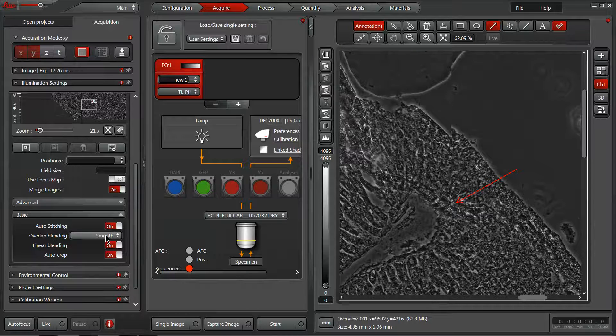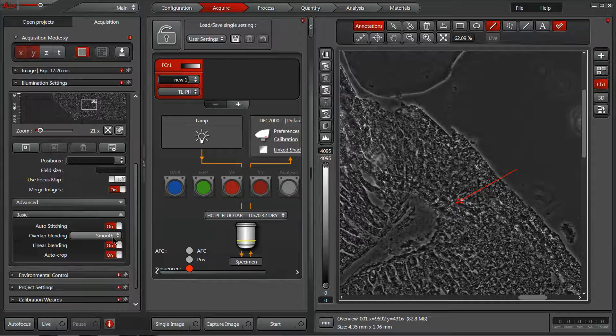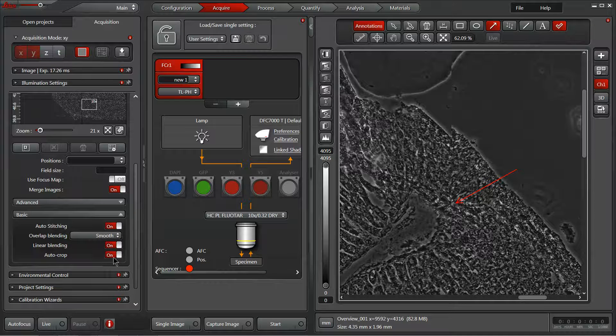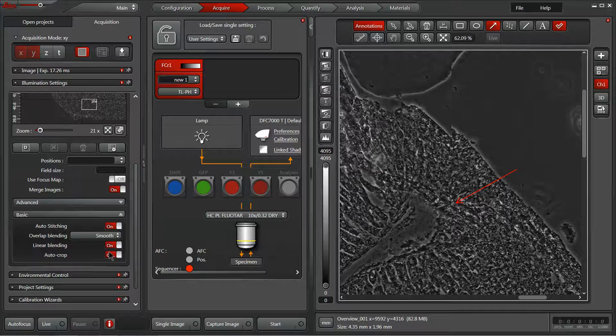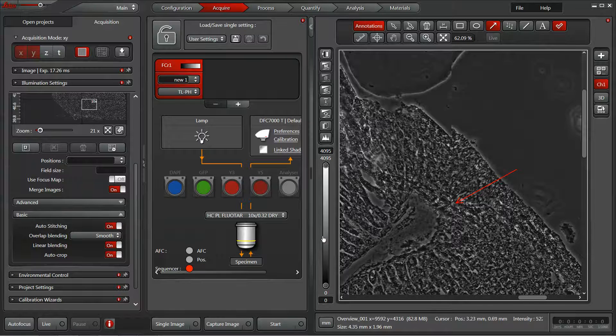You can control between a smooth and a statistical overlap blending. Smooth works well for most things I've done. Also this auto crop feature I like to use. The auto crop feature will take care of any black spaces around the edges of our final image just with a simple crop feature. It's quite nice.